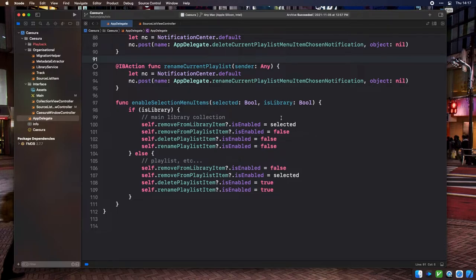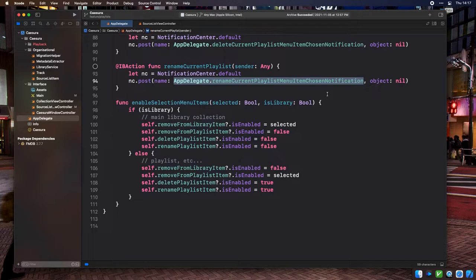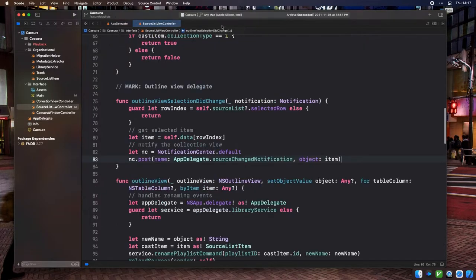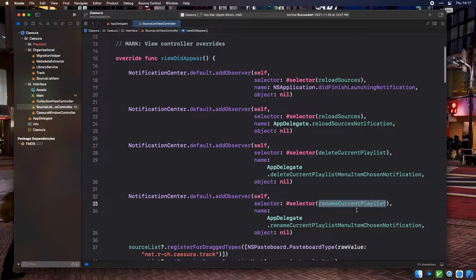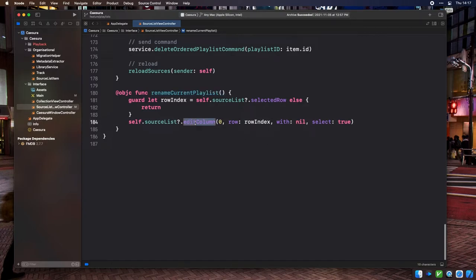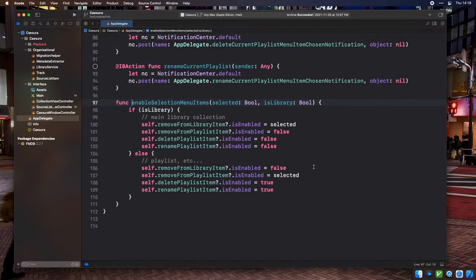Ideally, that menu item should only be enabled when the user is actively in a playlist. This is a great opportunity to clean up enableSelectionMenuItems on the AppDelegate. As mentioned in the last episode, this method used to be a mess where each menu item was painstakingly looked up by identifier individually. A much simpler approach is to declare IB outlets for each menu item we need to tinker with — we've got direct access to them now, and the code is much cleaner.